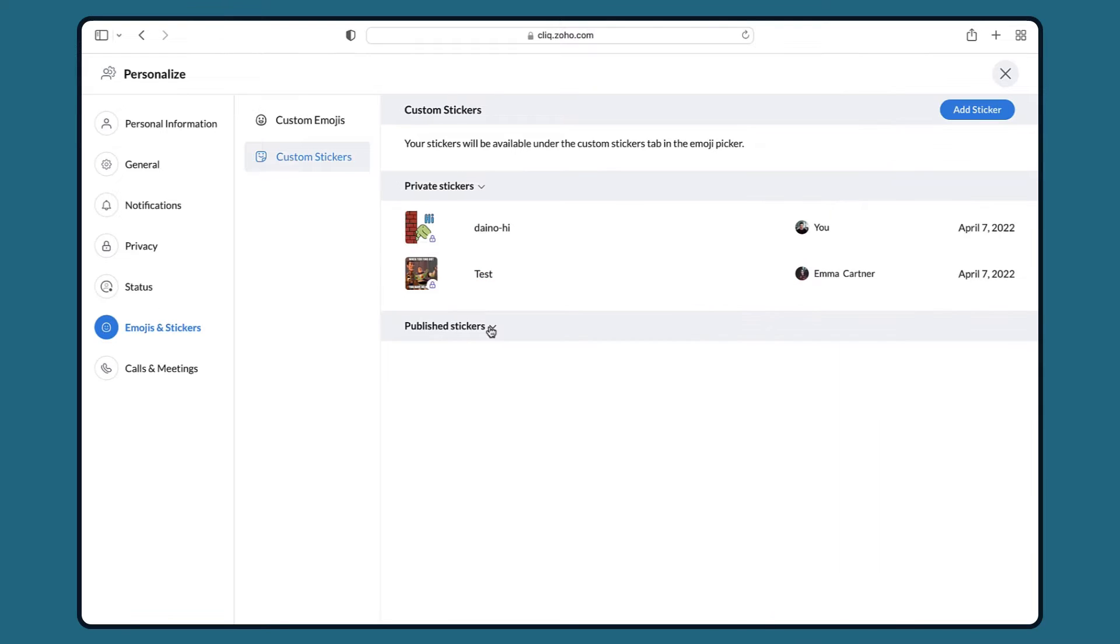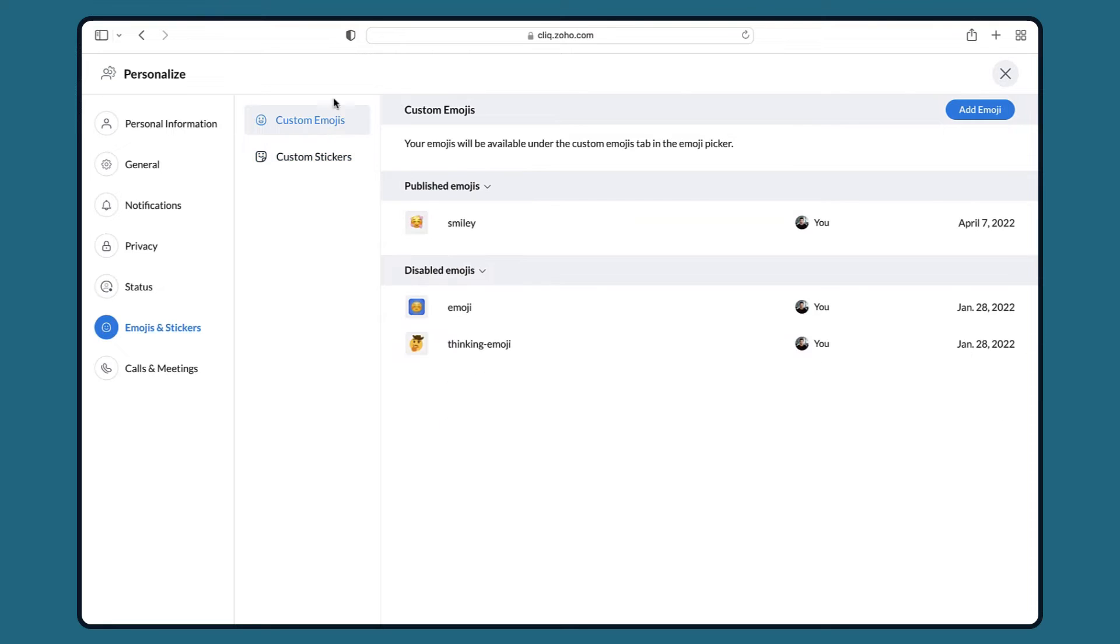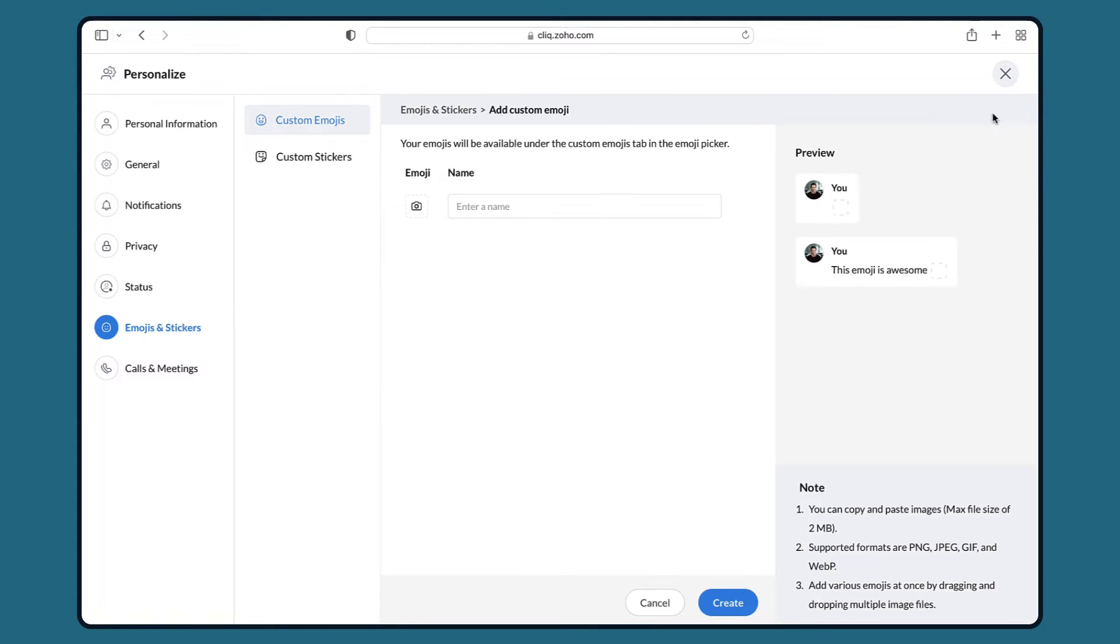And that's it, you have successfully created a custom sticker. Up next, to create a custom emoji we have to follow the very similar steps that we just saw. Click on custom emojis then click on add emoji.